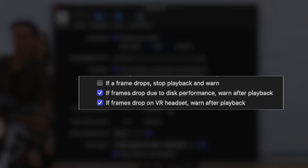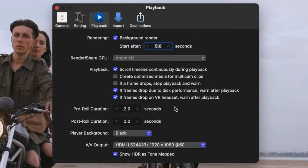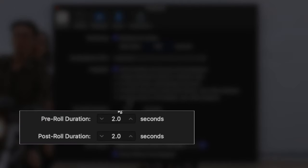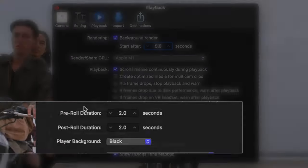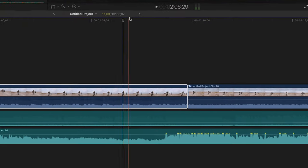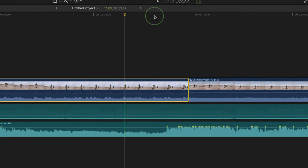The next three settings, are for when Final Cut Pro can't playback your clips in real time, and drops frames. I turn all three of these off. Pre and post roll duration values, set the amount of time before and after the skimmer position, when using the play around command.